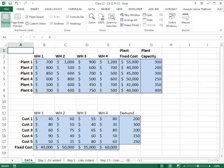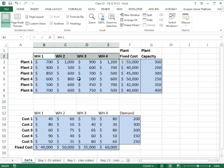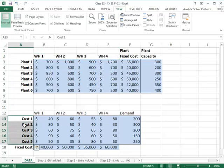The last example in this chapter is problem 11, which uses binary variables to design a supply chain. This is a fairly sophisticated application of binary variables. In this problem, you have six possible plants that you can open, from which you'll be shipping to four possible warehouse locations, and then from those warehouses you'll be shipping to five customer locations.